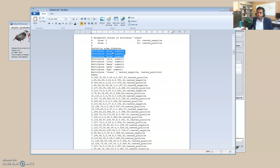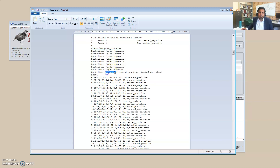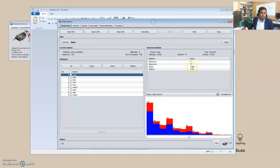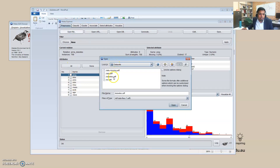You can see the variables: 'preg' means pregnancy — how many times the patient was pregnant — then 'plas', 'pres', 'skin', 'ins' (insulin-related information), etc., age, and then finally the class attribute. I have opened this dataset in WEKA Explorer, and through the open file option you can open any dataset — here I have diabetes.arff.